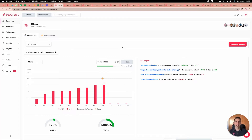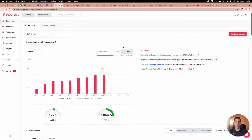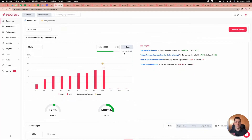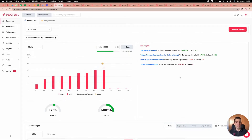What you are seeing is real data from SEO Crawl. We have already defined goals — you can see we have 74% of the goal completed — and we can adjust it on a multi-basis. We have SEO insights which tell you the top growing keywords, top losing URLs, and every day we add more and more insights.